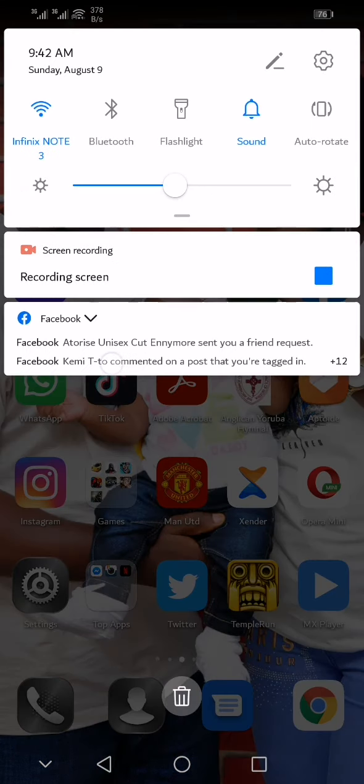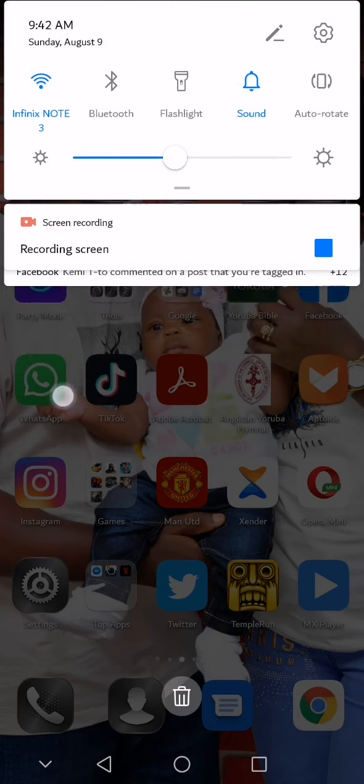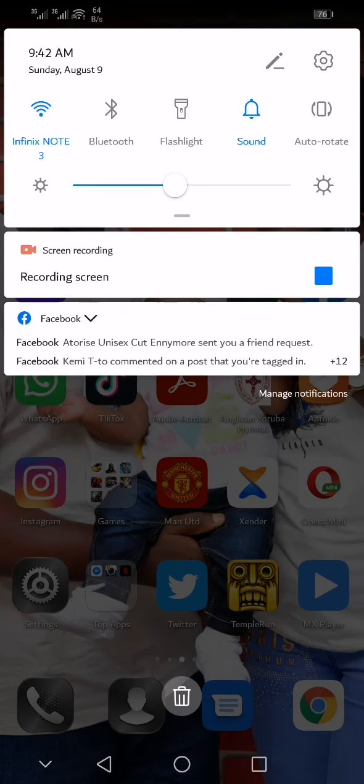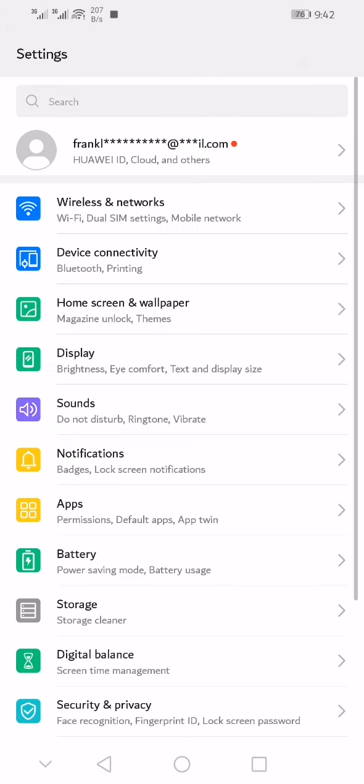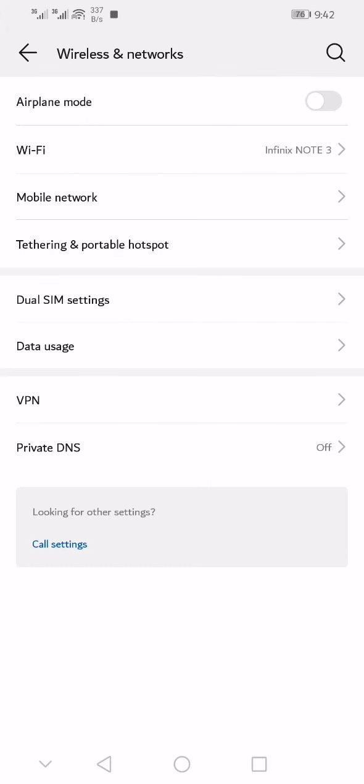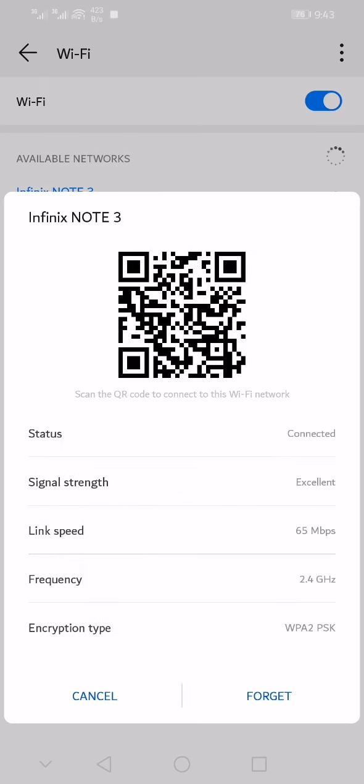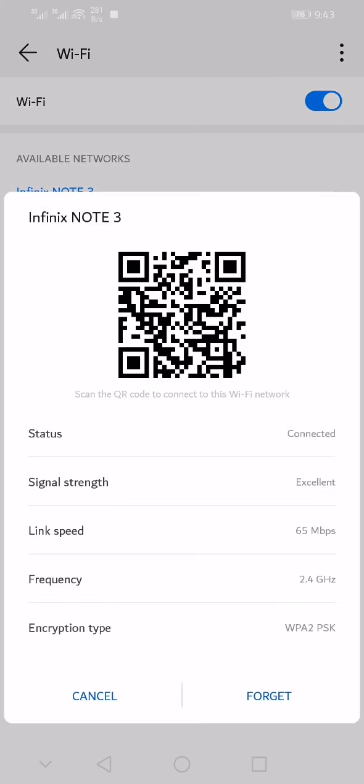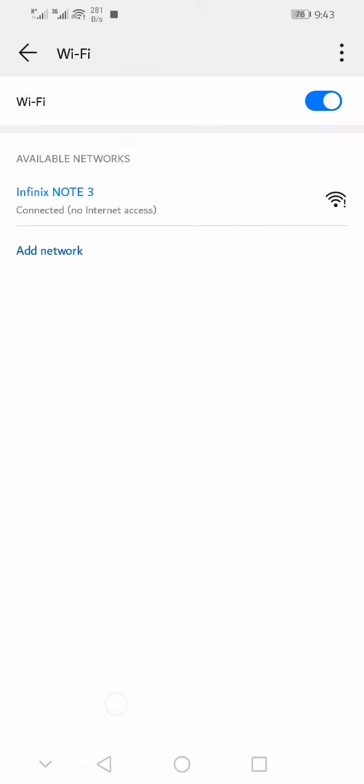How to find WiFi password on Android phone. Here in this video, I'm going to show you how to find your WiFi password on Android phone. As you can see, I am connected to a WiFi named Infinix NOTE 3. So in this video, I'm going to find the WiFi password. Follow this tutorial.